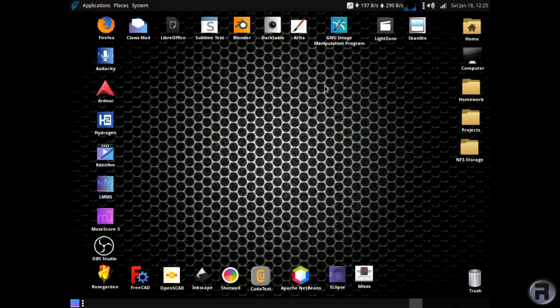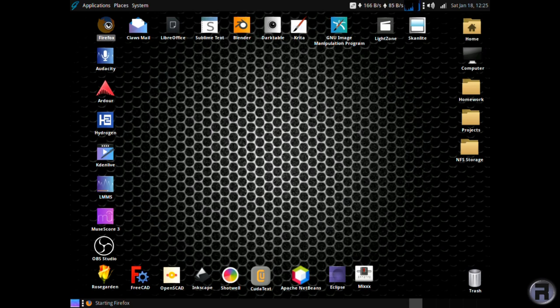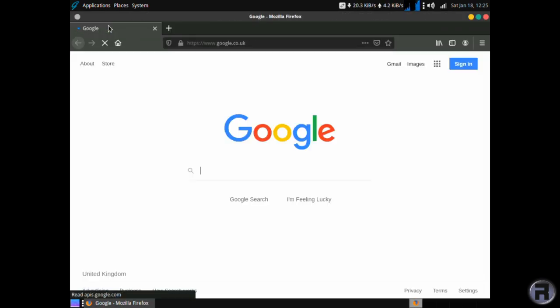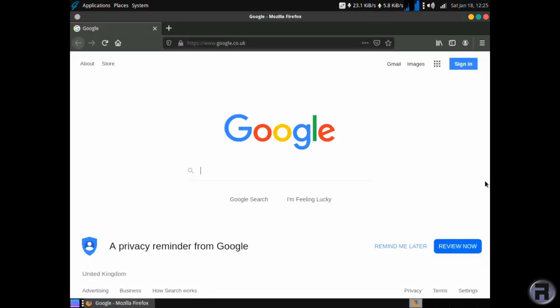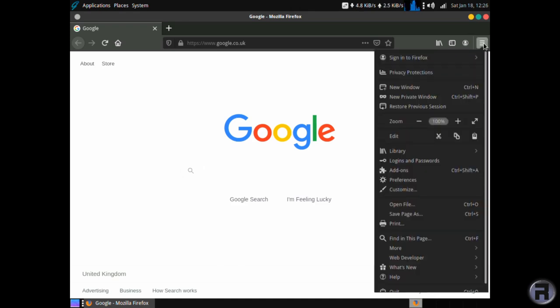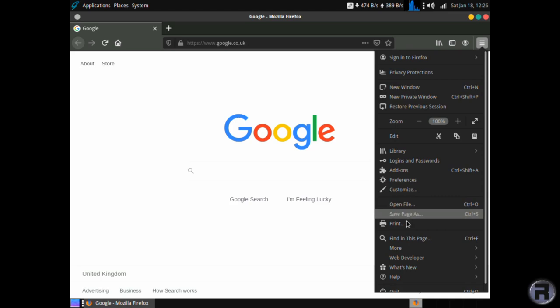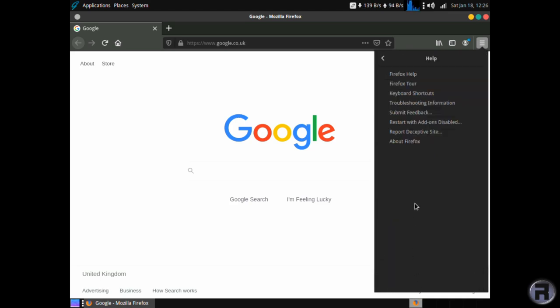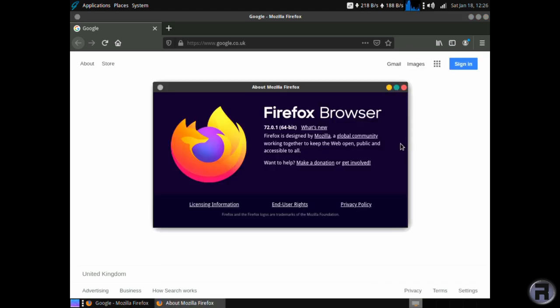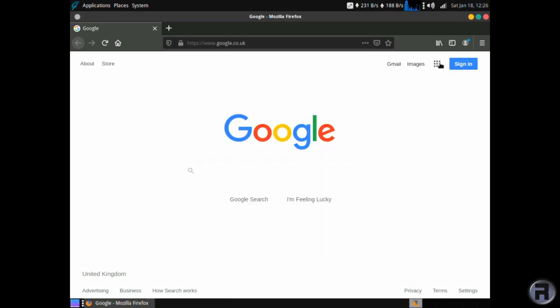We're going to look at Firefox first. We don't need to really introduce this, everybody knows what Firefox is. And it runs very well on GhostBSD, on FreeBSD as well. And the version is 72.0.1. That's not too bad.